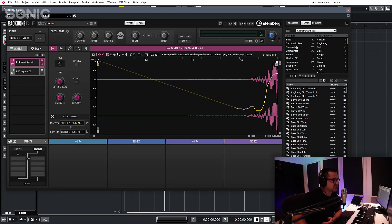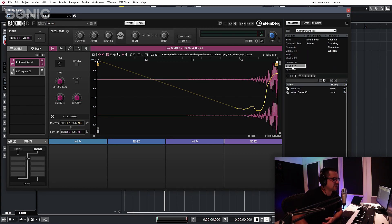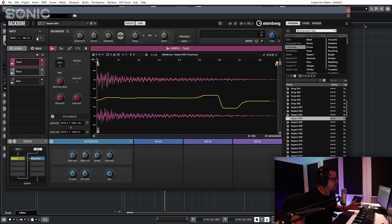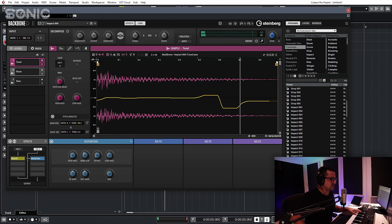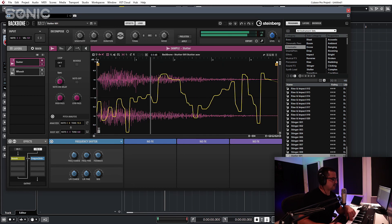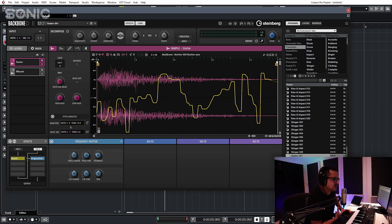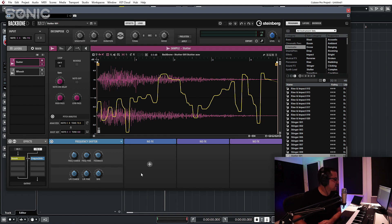And obviously from the Load page, if we load up a program you'll see quite a number of examples. Let's take Cinematic for example — we'll load a cinematic patch and here you've got tonal, noise, and slam elements. So it's not entirely limited to drum sampling at all — you can really do a bunch of very clever stuff with this.